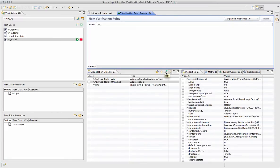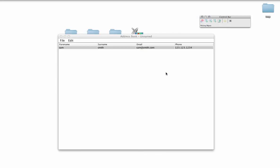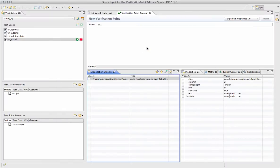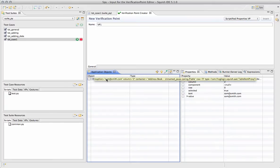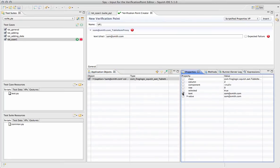We'll use the Pick tool to select the object that we'd like to verify. And when we return to Squish, the object that we selected is now selected in the Application Objects tree, and then we can begin selecting values or properties regarding that object.